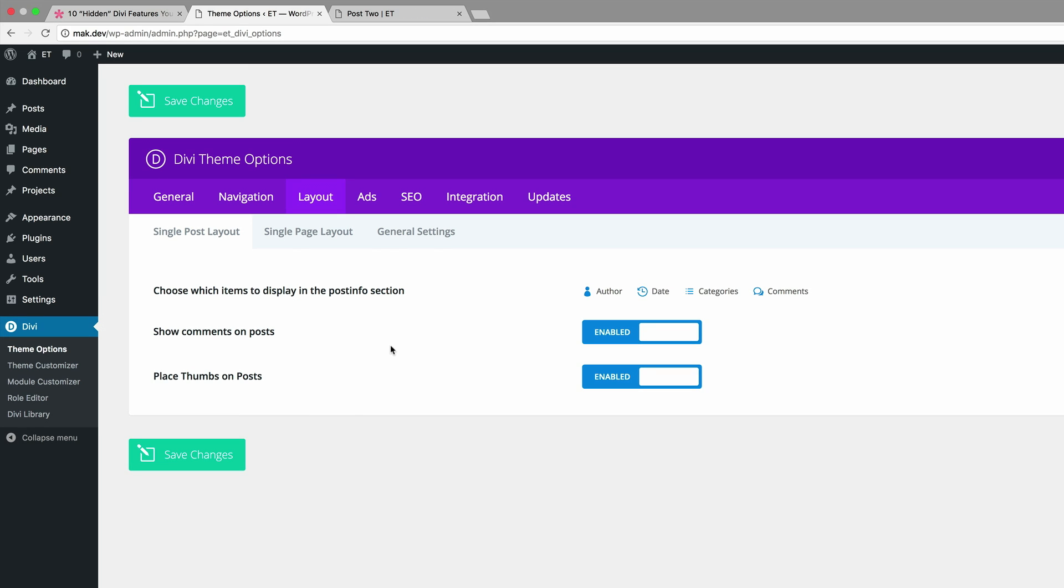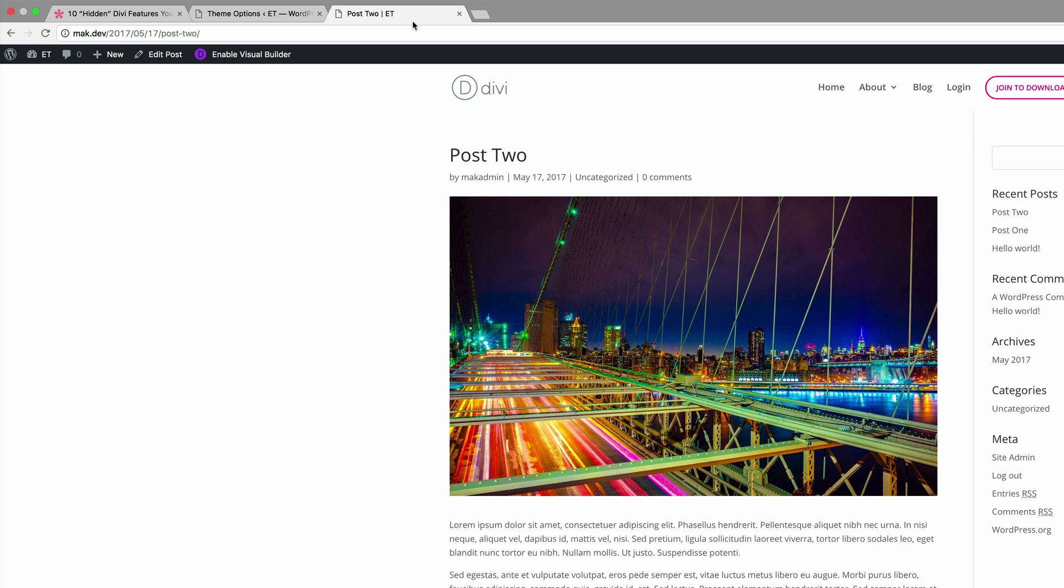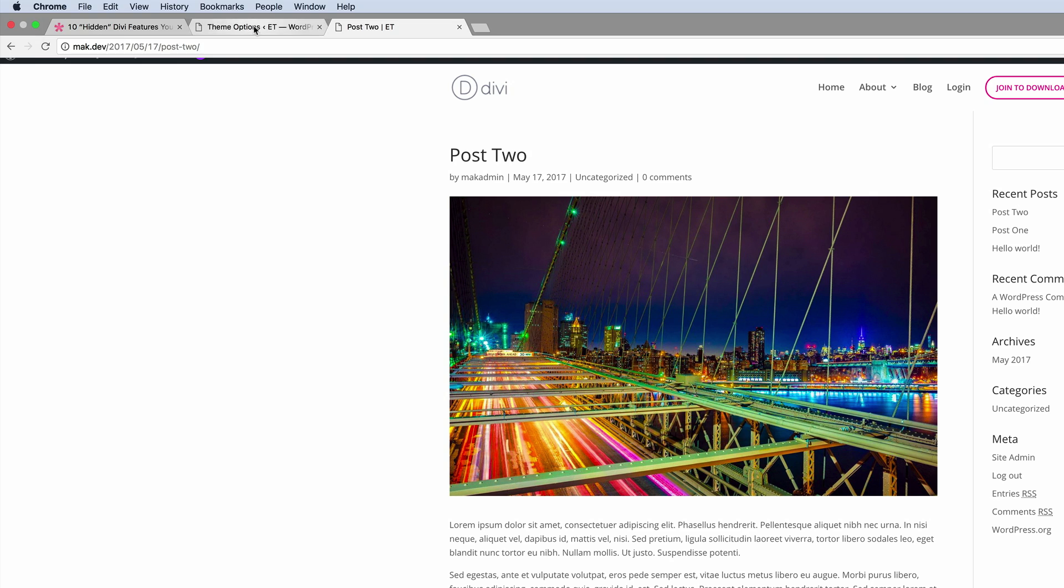So if we take a look here, we can see that our author, date, categories, and comments is all activated. And let me show you what it looks like on an actual post. So I'm going to come over here to this tab and we can see here, this is the author, date, category and comments. Right now it's showing zero comments because there's no comments on this post. So we can actually disable this to your liking.